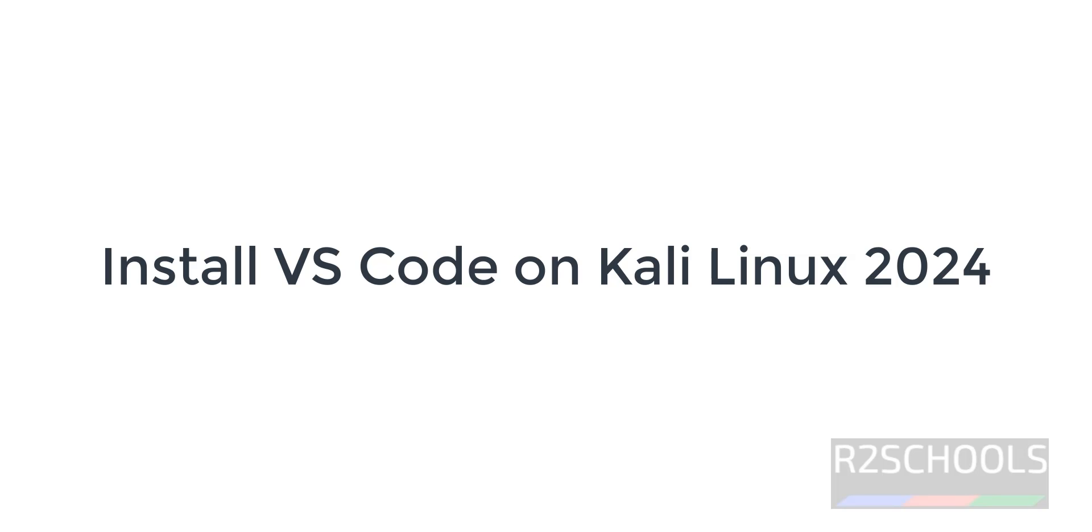Hello guys, in this video we will see how to install VS Code, that is Visual Studio Code, on Kali Linux 2024.